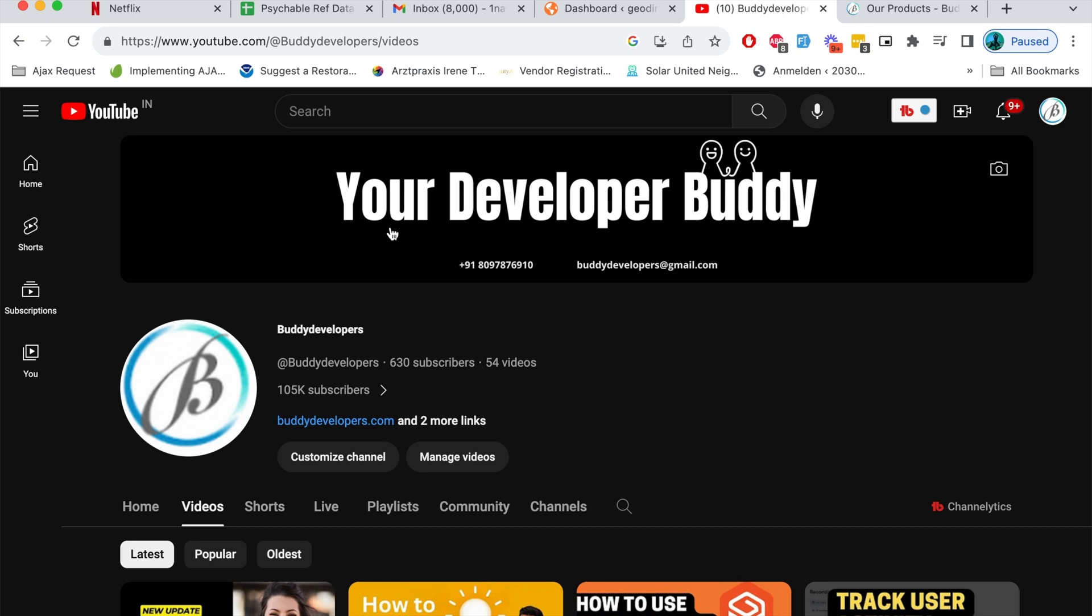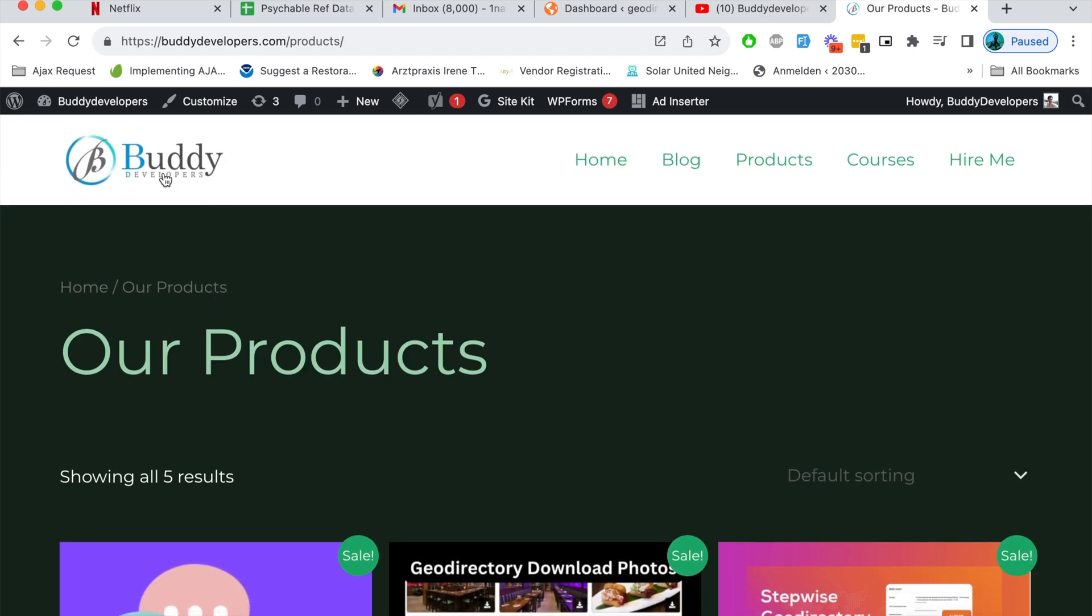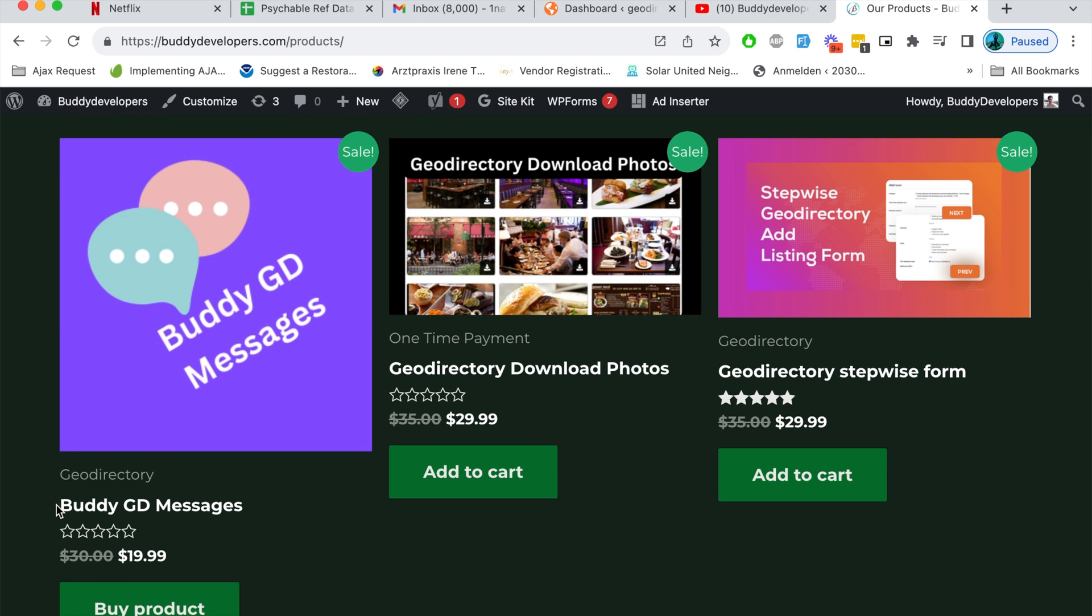Hello guys, welcome to Buddy Developers. I'm Naveen. We have a new product in Buddy Developers. You can go to buddydevelopers.com and in the product section you can find this product called Buddy GD Messages which is used to send private messages to the listing author. In this video we'll see how you can set up this plugin and how this plugin helps users to send private messages to the listing author.